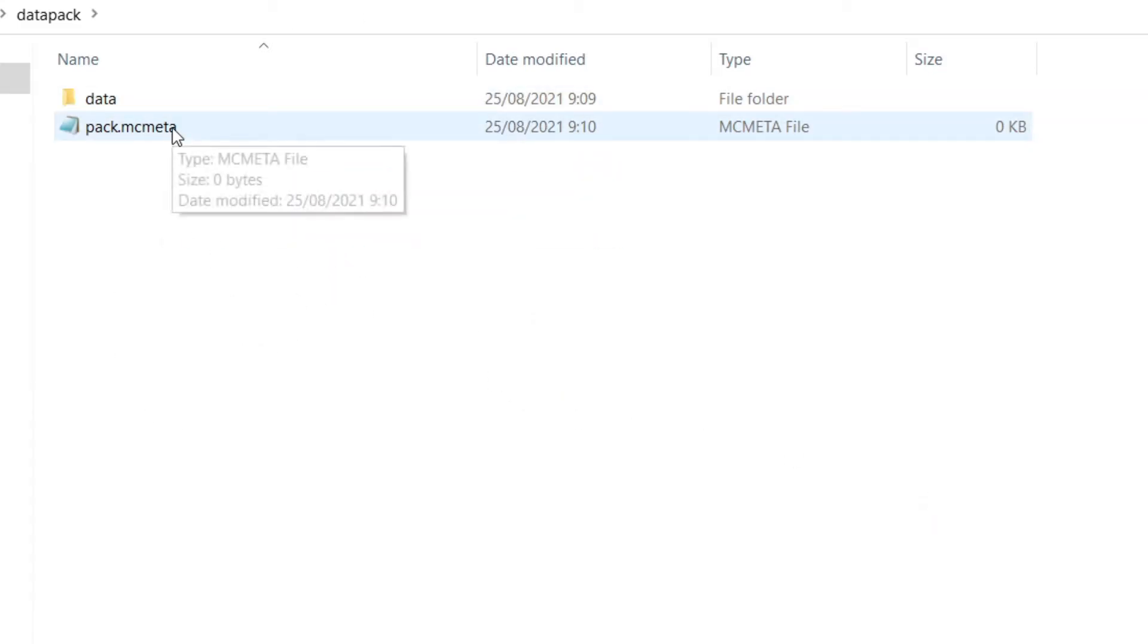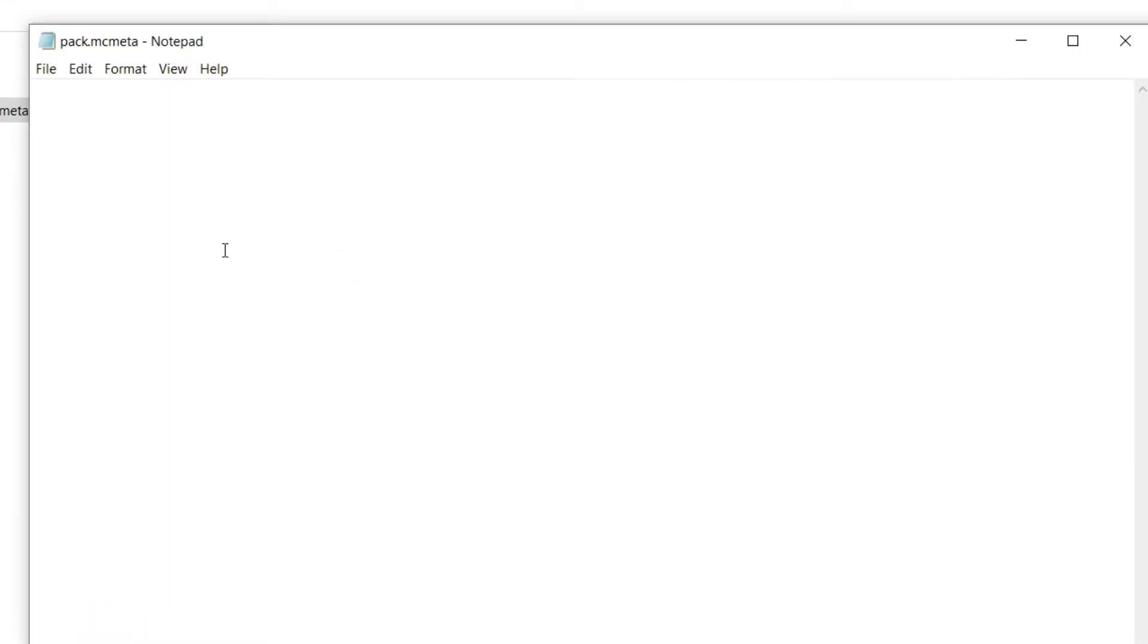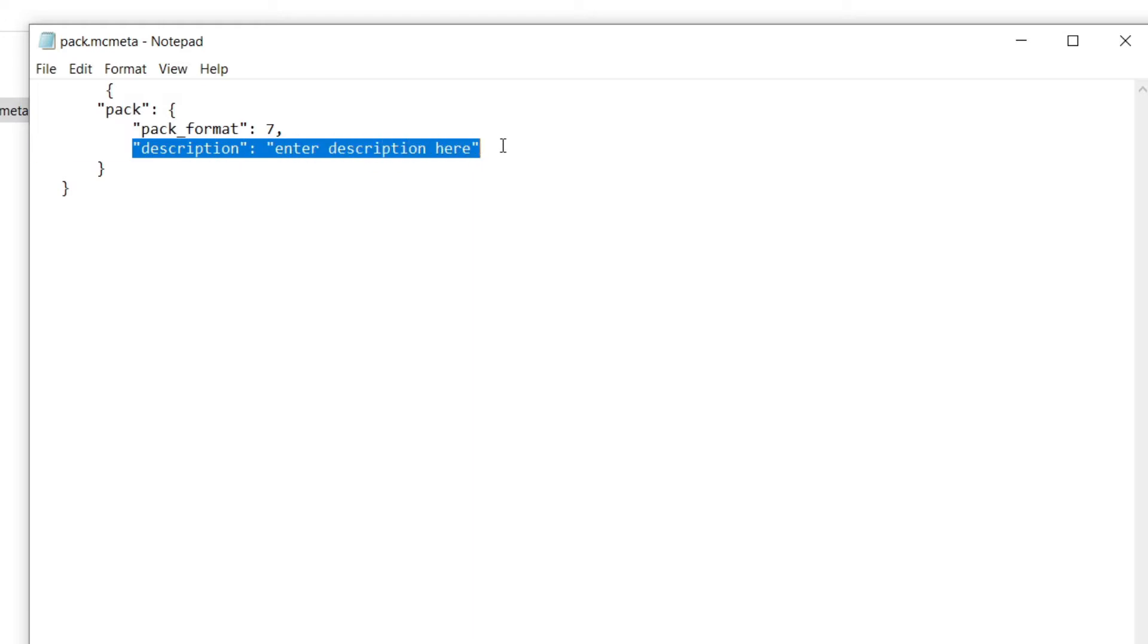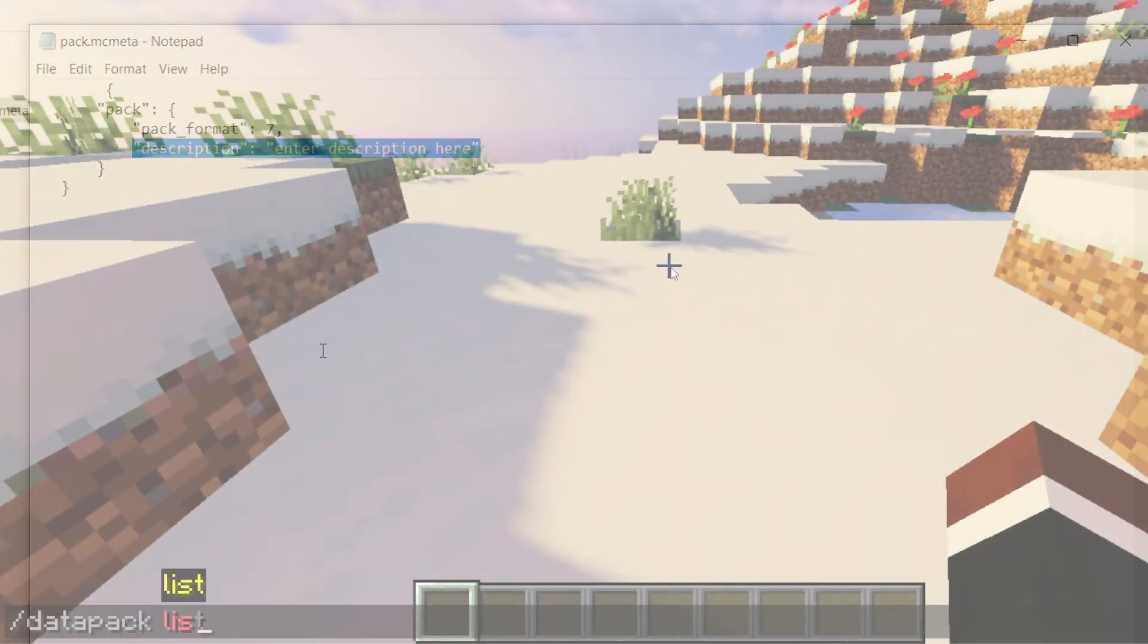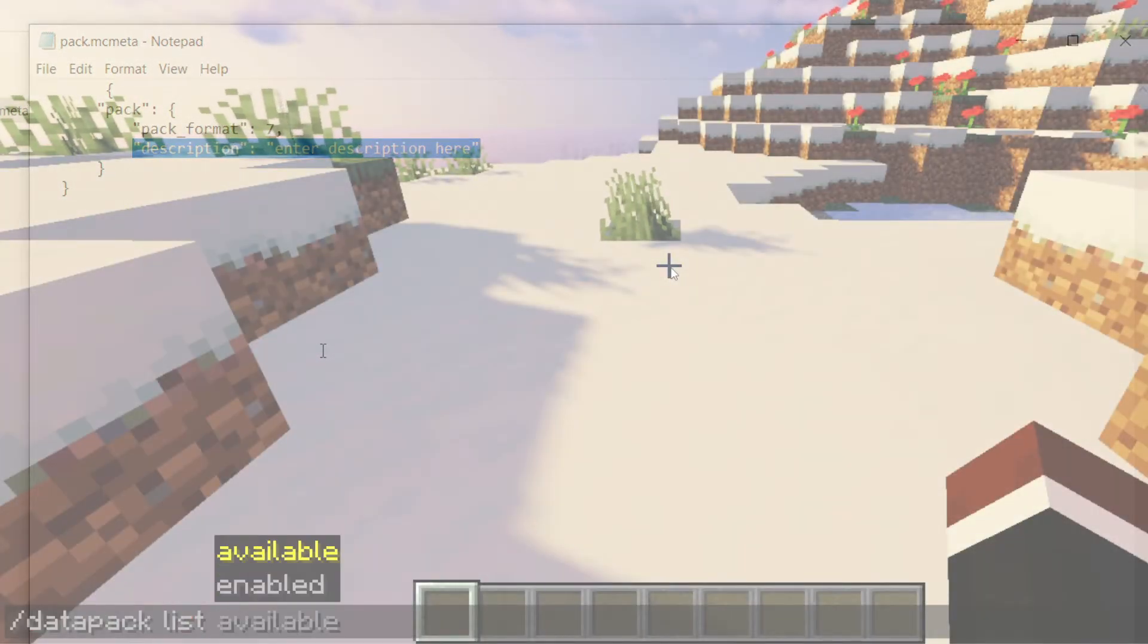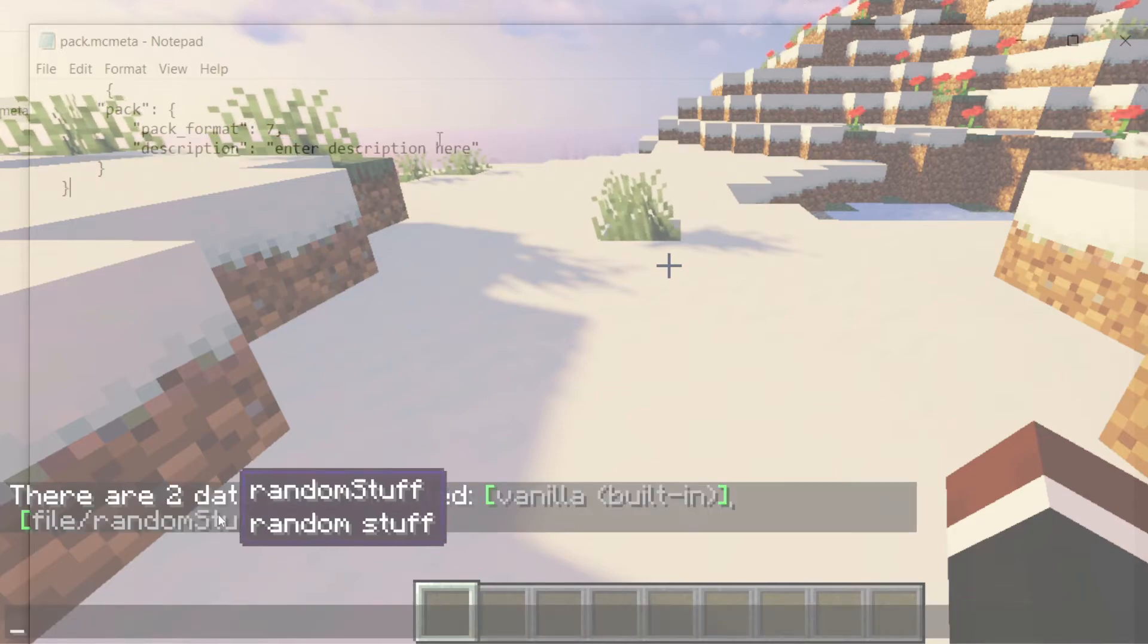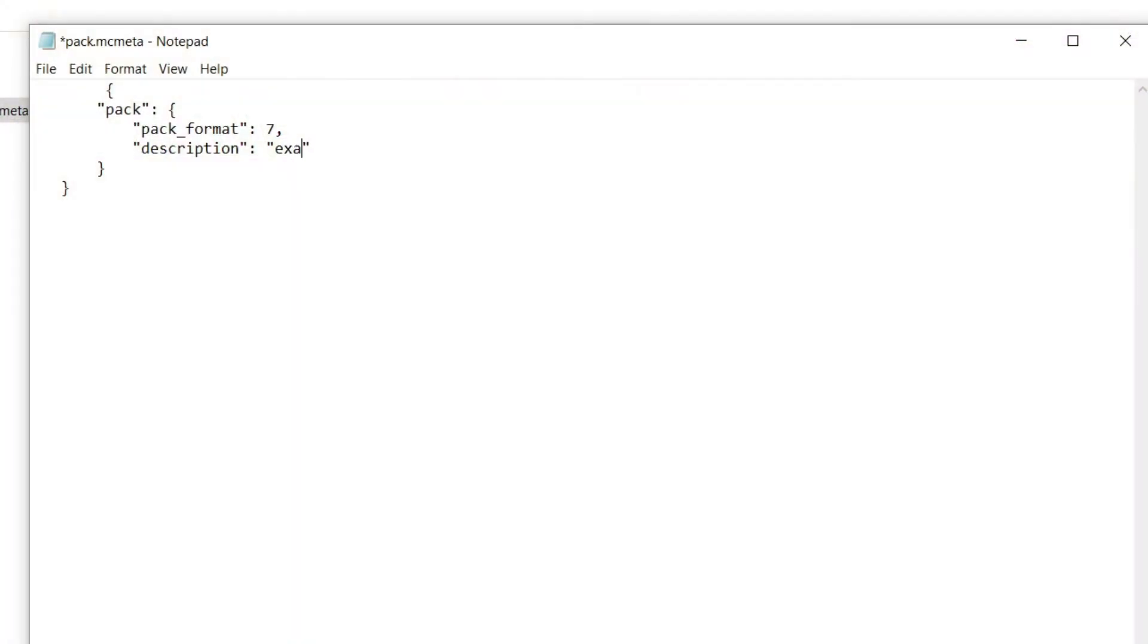Now in our pack.mcmeta, all you have to do is just paste what I have in the description. It is code that allows you to basically make the data pack. Actually, I'm going to change this to seven because it changes over time for 1.17. It was seven. That was just my mistake right there. And this is a description of the data pack. So I'm going to put a small video on screen right now on where you can actually see the description of the data pack. Right now, I'm just going to enter example. There we go. Example and save it.